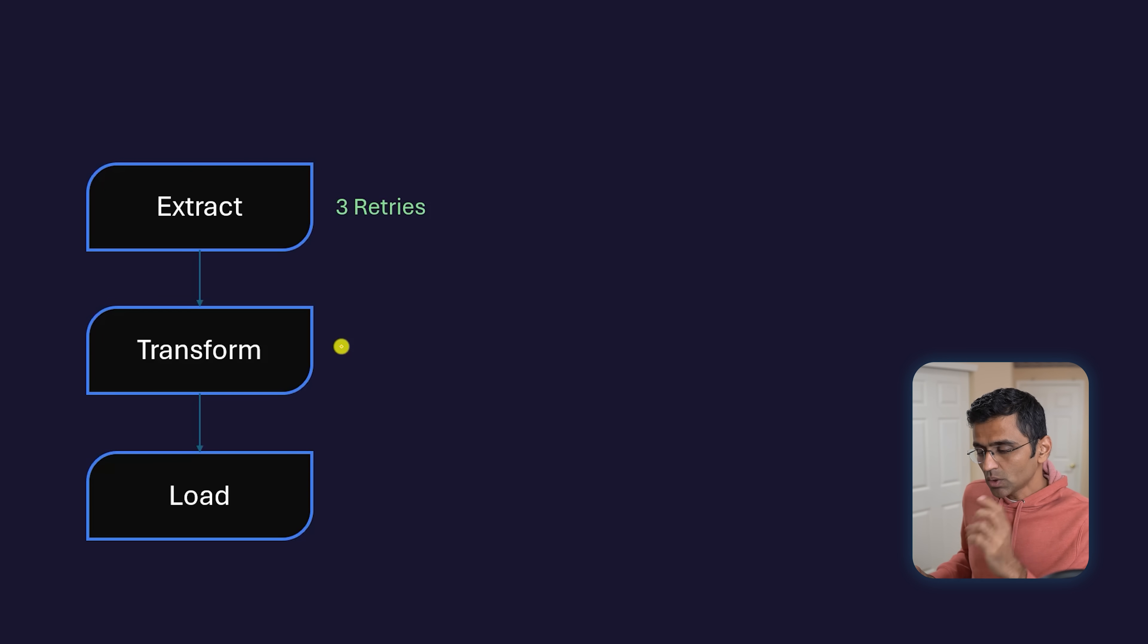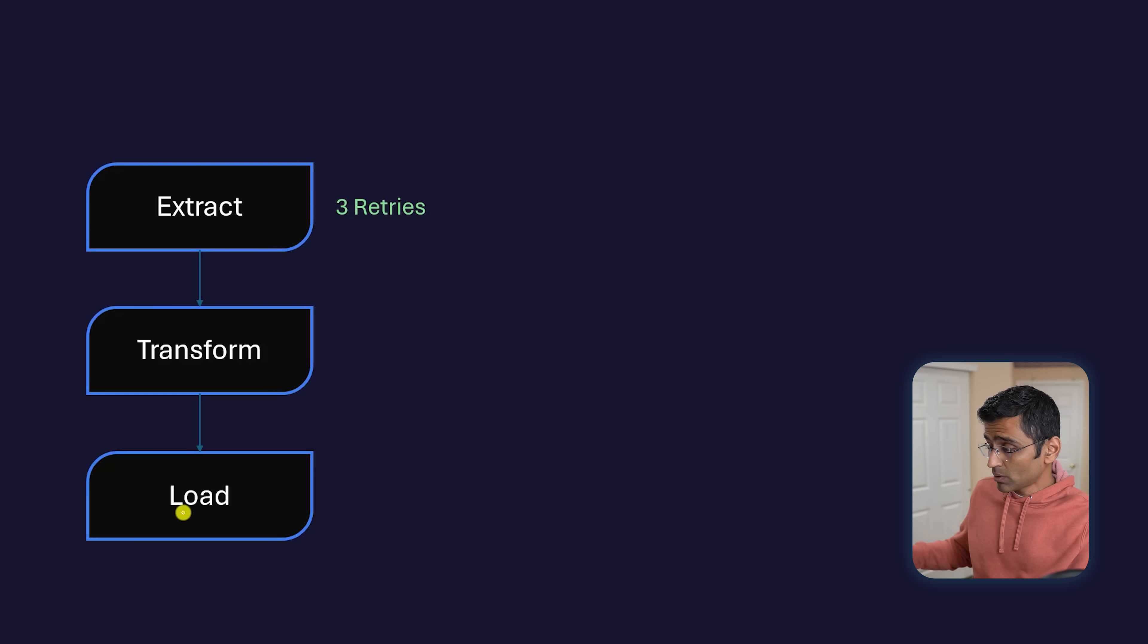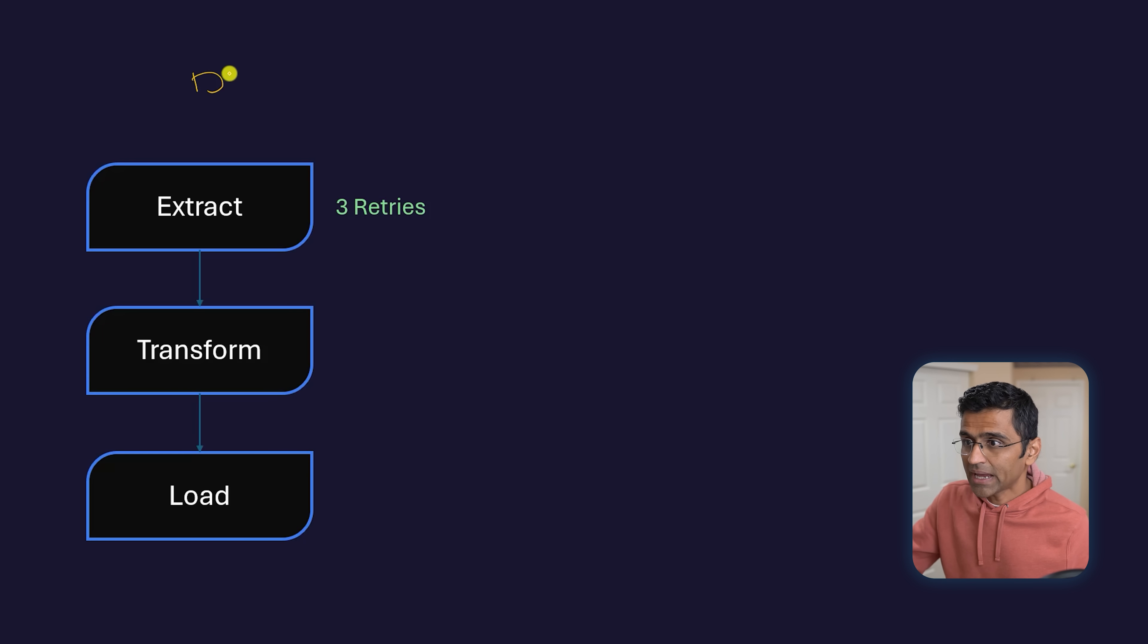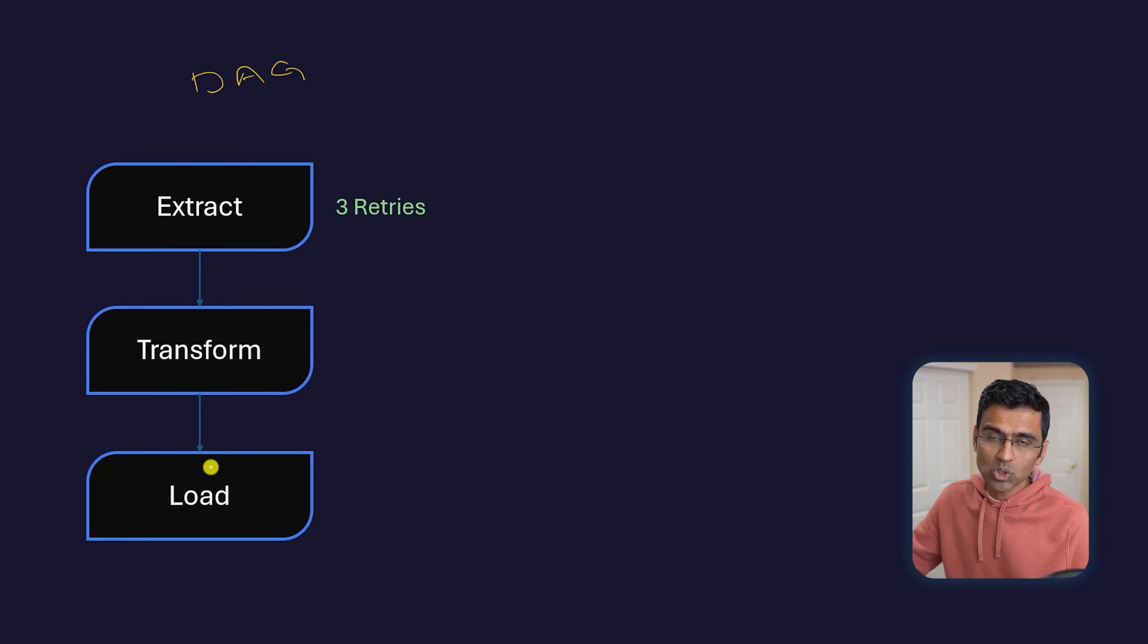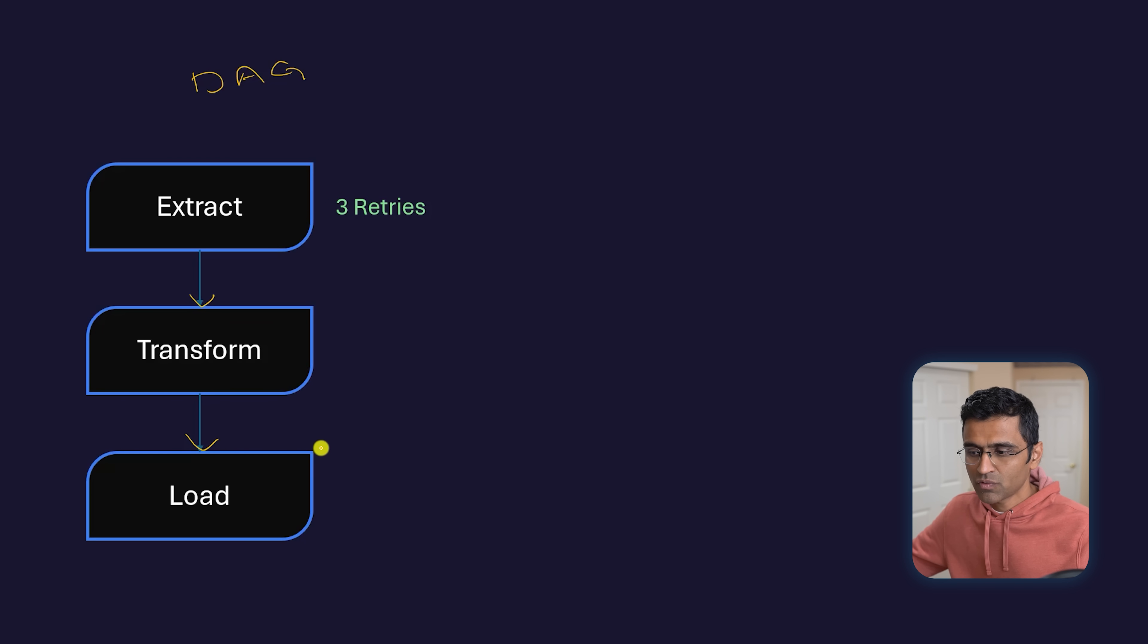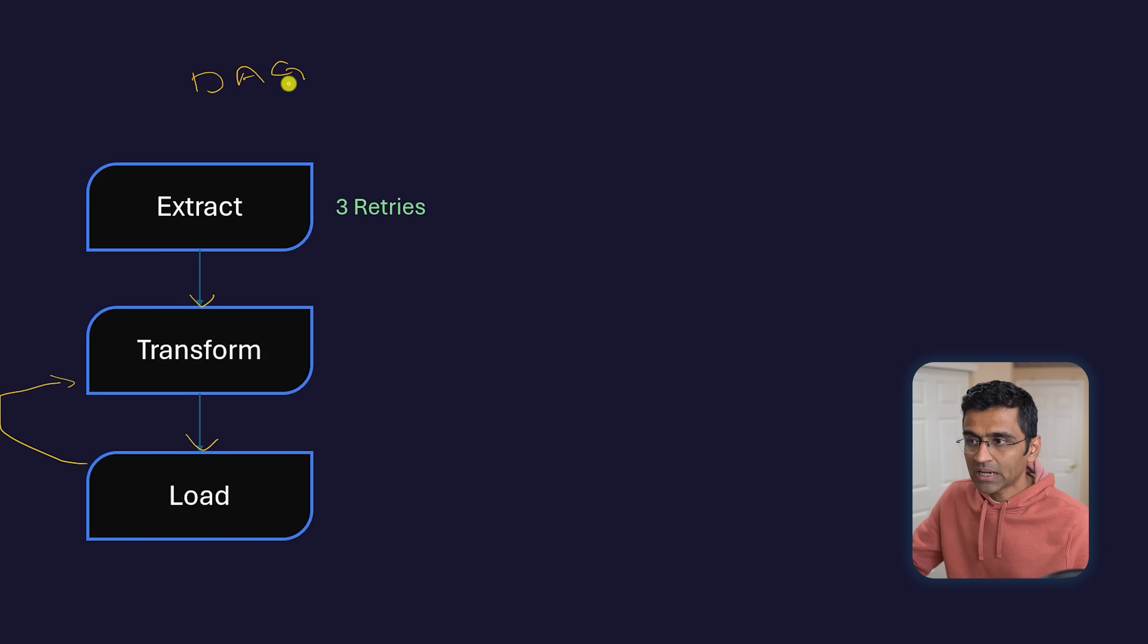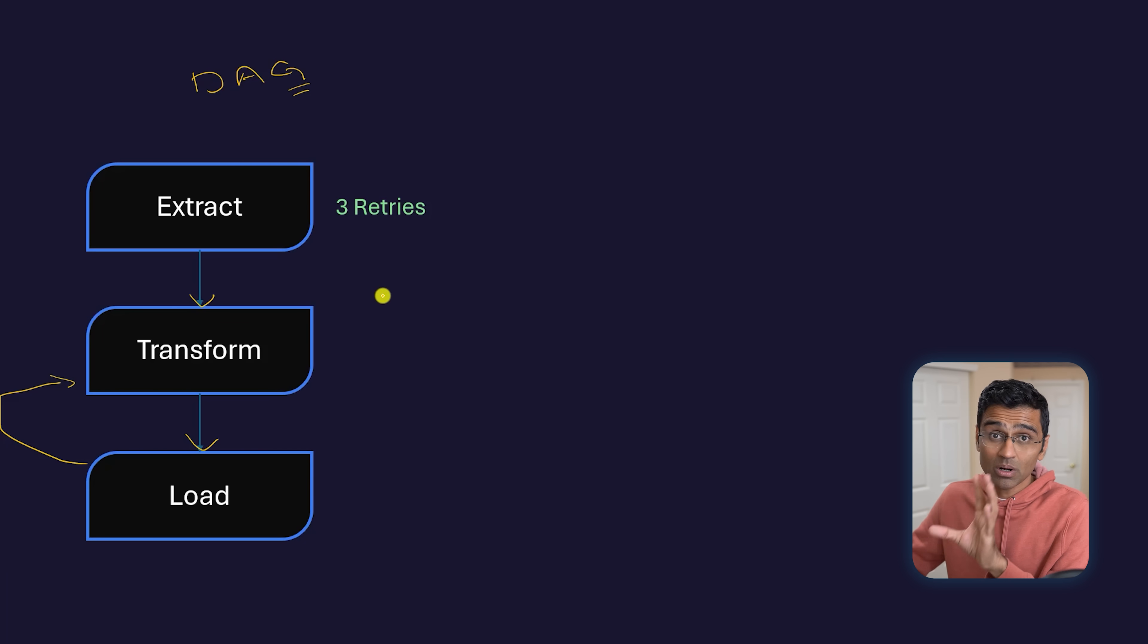Another thing you want is to represent this data pipeline as a DAG—Directed Acyclic Graph. Directed means the data is going in one direction. Acyclic means there's no cycle—it's not like you're doing transform, load, and then going back to transform. There's no cycle to it. And graph, if you know computer science fundamentals, this structure is called a graph.